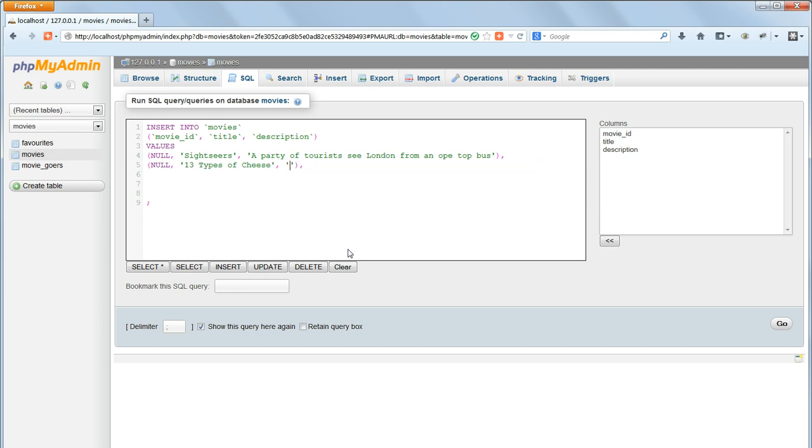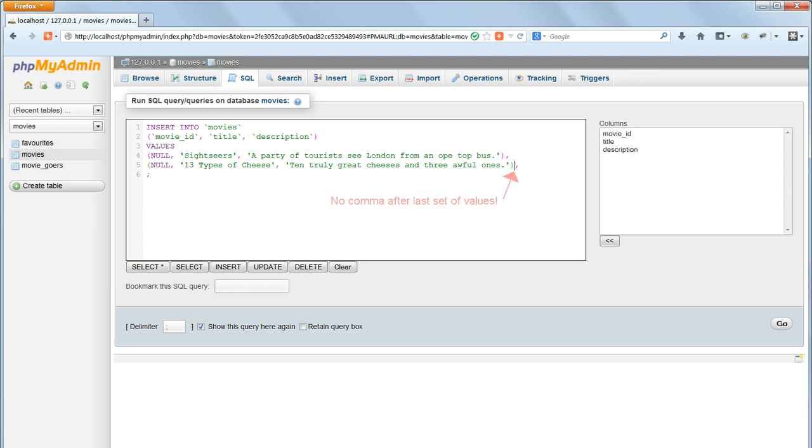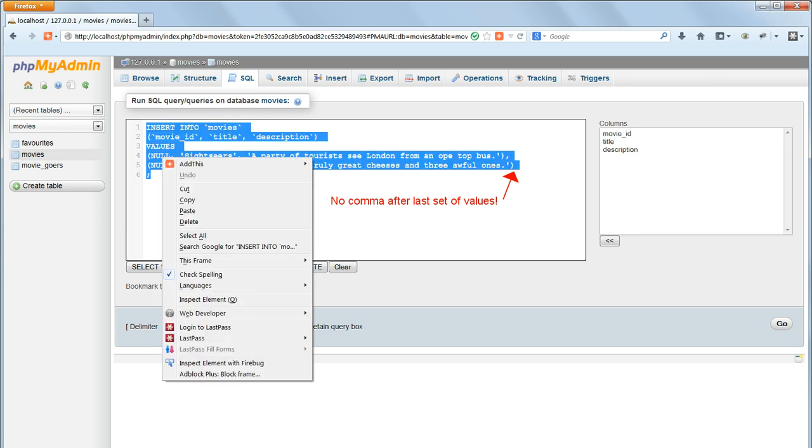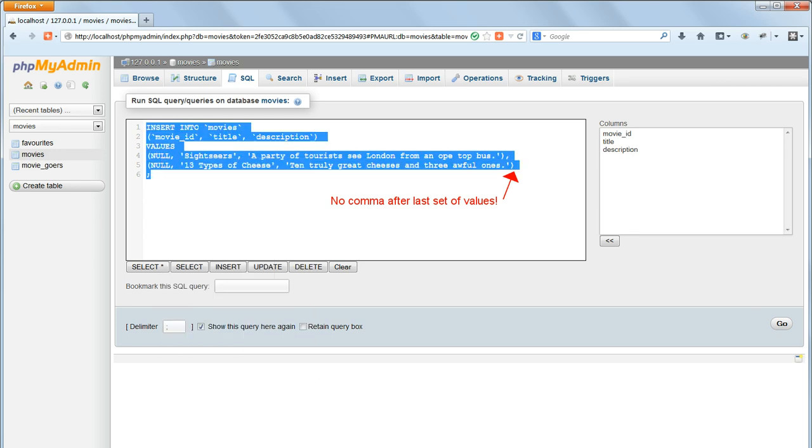And change the title and description to something new. Now, at this stage, that won't work. Can you see why not? The reason is that comma at the end must be removed. We don't want a comma at the end of the second clause.